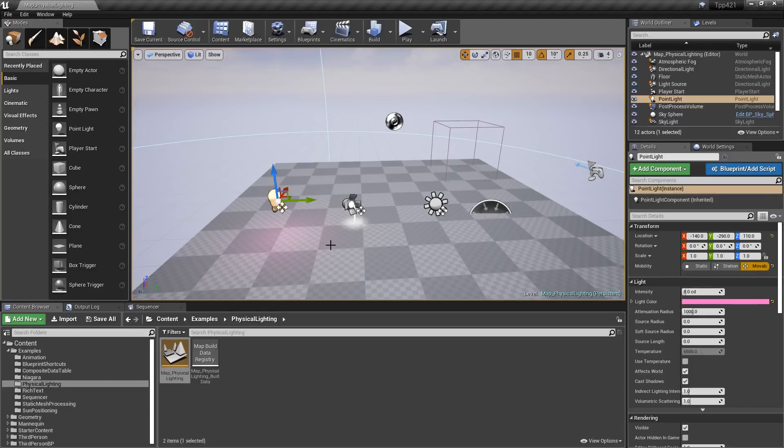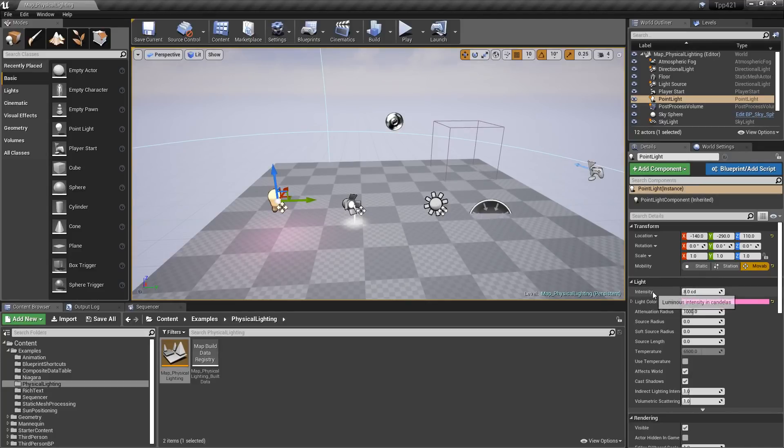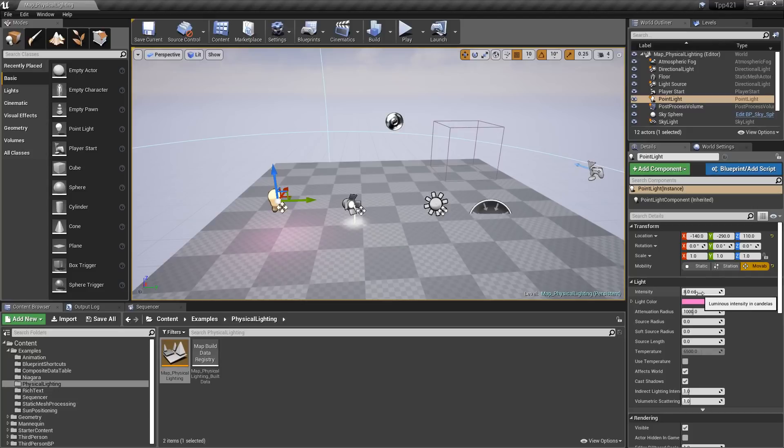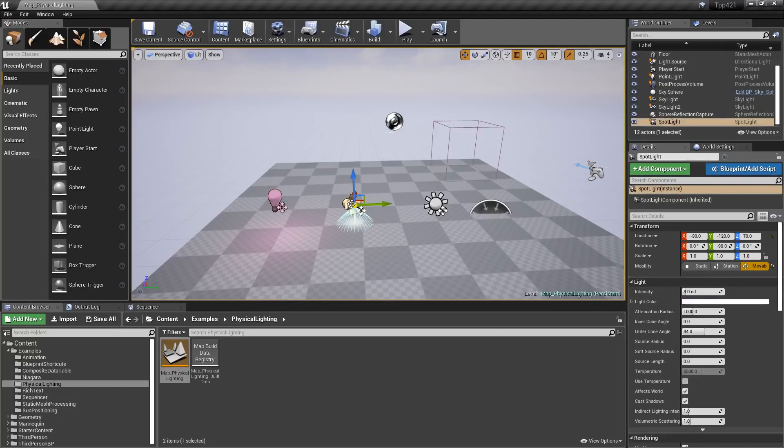One of the bigger changes: if you have one of the lights selected under intensity, you can actually see the designator. Here we have eight candela units for this light.